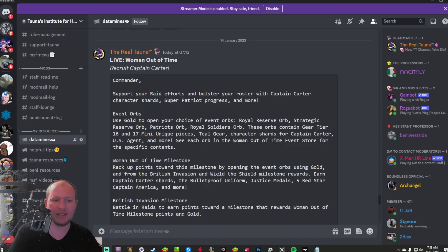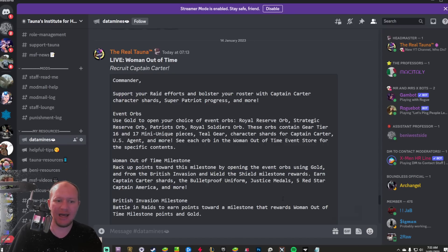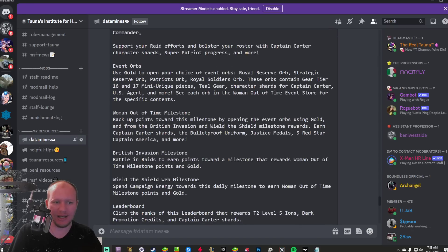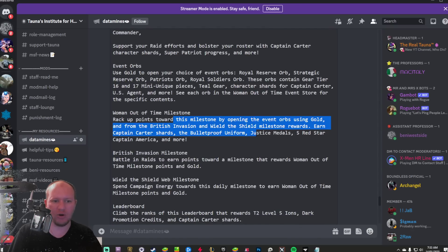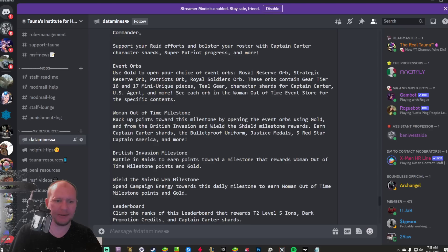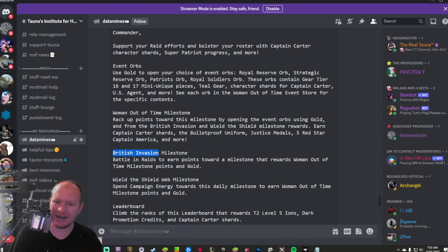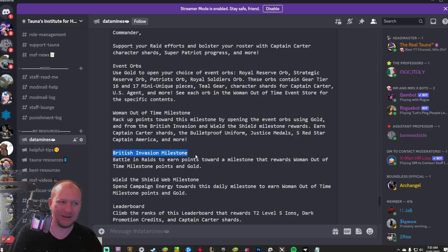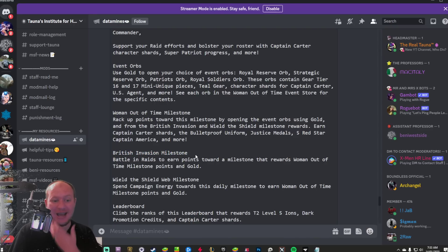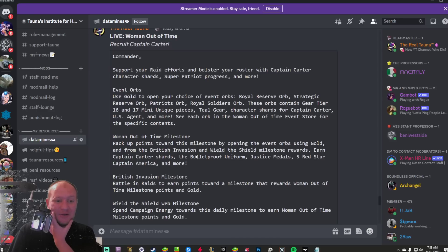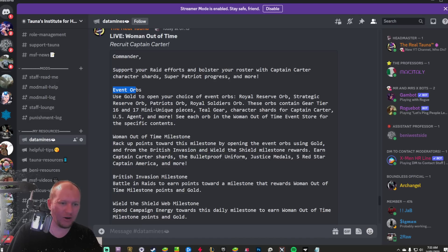You are going to need to save gold. Save gold right now because there is basically, look, look at this. So this is how we win. We open the event orbs using gold and do the British Invasion and the Wheel of the Shield. I don't know if British Invasion was the right kind of name for that milestone. There are some people who aren't going to like that kind of milestone name.